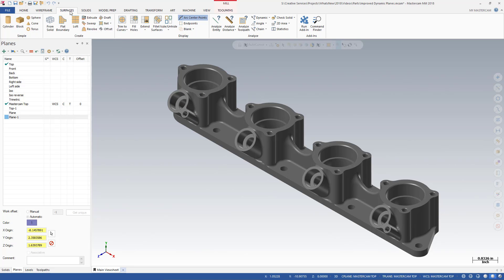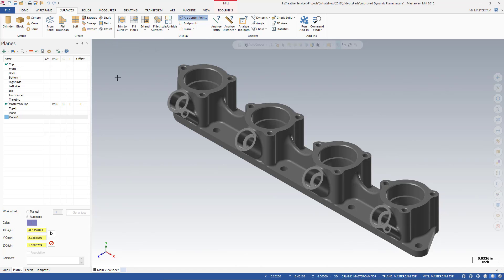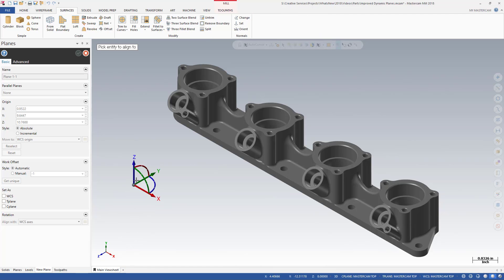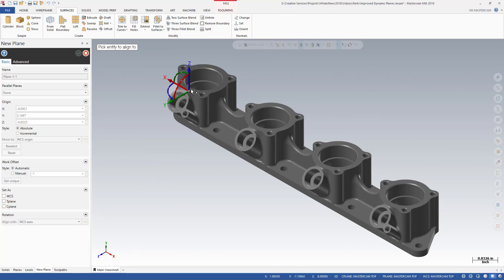The same function panel also opens when creating planes from within solid or surface functions such as trim to plane. The new plane function panel combines the functionality of the previous dialog boxes in one location.